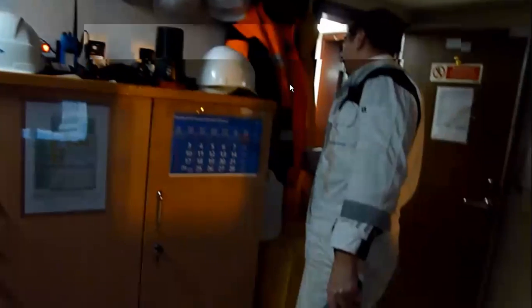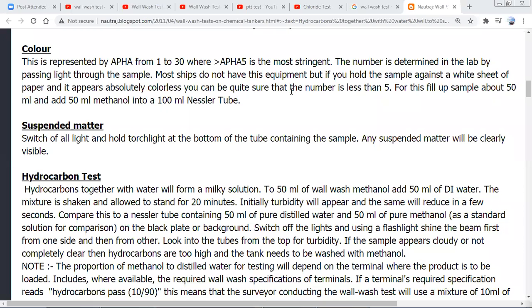You can see how the standard solution looks and how the sample looks. Mark your test tubes clearly because you can get confused about which is the standard and which is the sample — they are generally pre-marked. To summarize, we have three tests: the color test called the PTT or permanganate test, a test for suspended matters, a hydrocarbon test, and a chloride test.